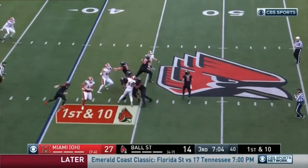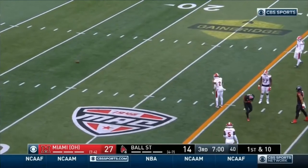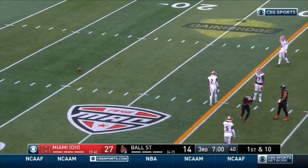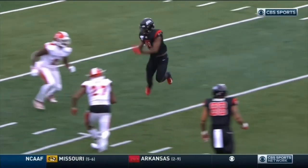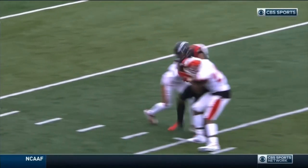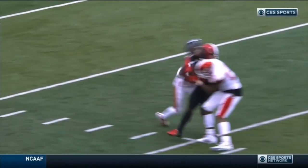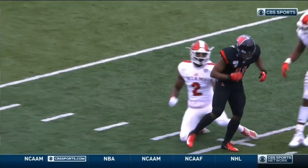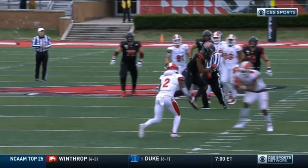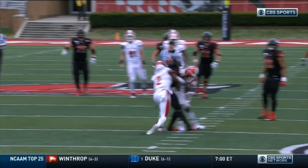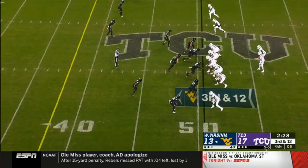Ruling on the field was targeting for a hit on a defenseless player. The receiver is in a defenseless posture, with two defenders converging. But both players are going to lead with the shoulder — number 27 turns his head to the side, shoulder to the body; number two has his head up. Neither player is lowering the head, neither is attacking to the head and neck area. That is a legal hit. Went to review and properly overturned in replay.